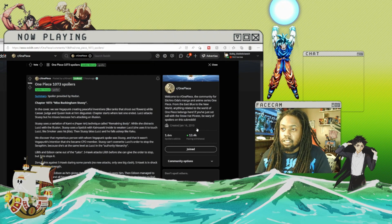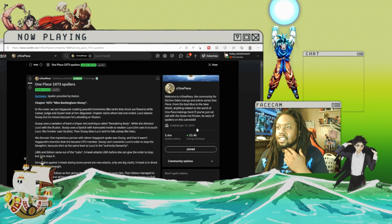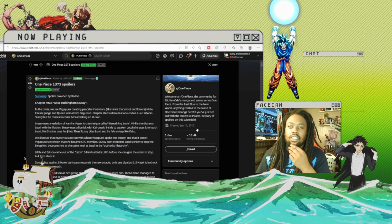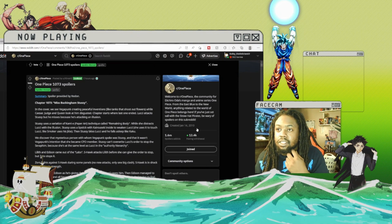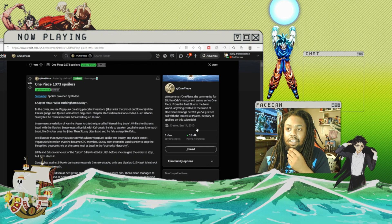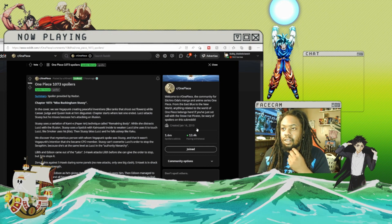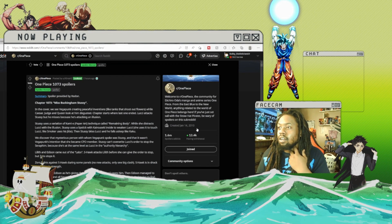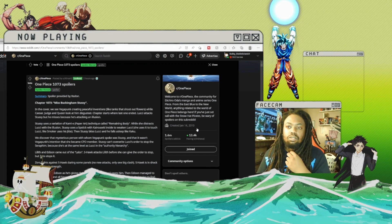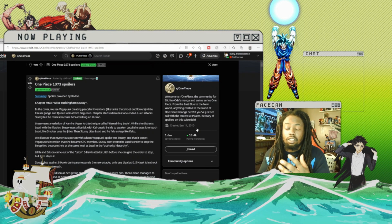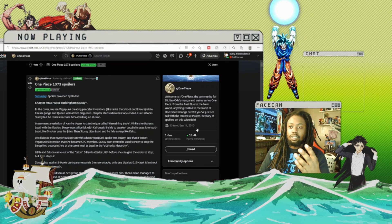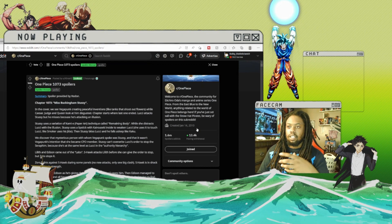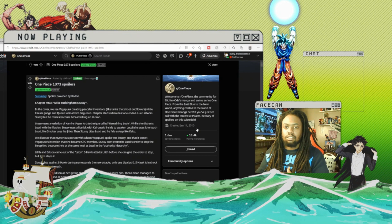Chapter starts where the last one ended. Lucci attacks Stutsy but he's attacking an illusion. Stutsy uses a variation of kami paper art technique called Remaining Body while she distracts Lucci. They're pretty much fighting, which was said in my other review - she doesn't put him to sleep, they actually start fighting.